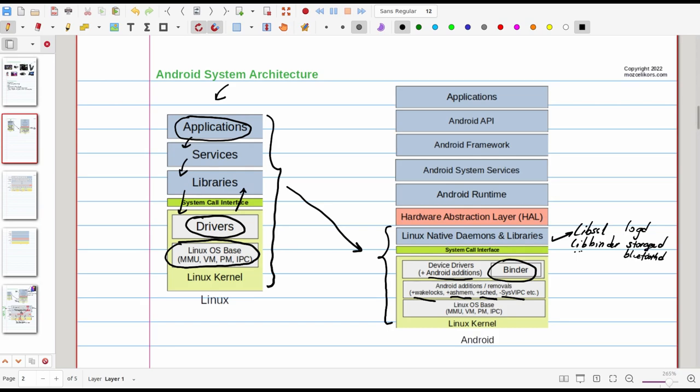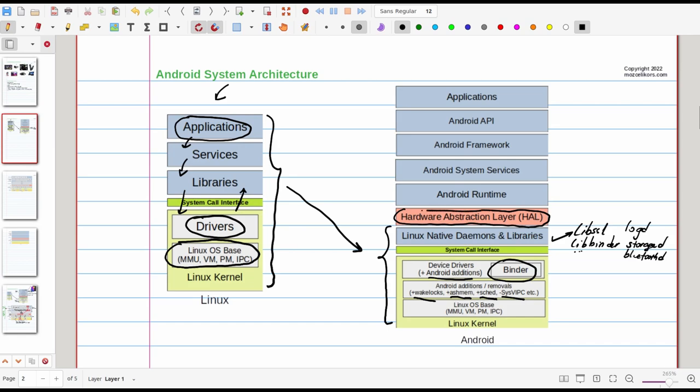This was pretty much the known territory because this was basically a standard Linux with some additions and subtractions. But from this point upward we are going to the Android specific territory. We mentioned about the need to access devices exclusively and also the scarce resources we need to access exclusively from the applications. Google has developed hardware abstraction layers or in short HAL for this.